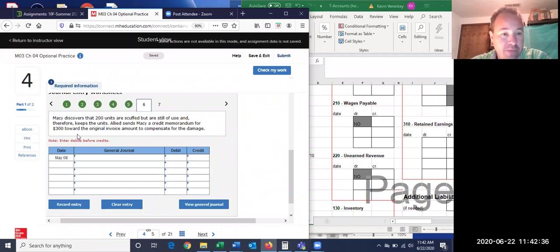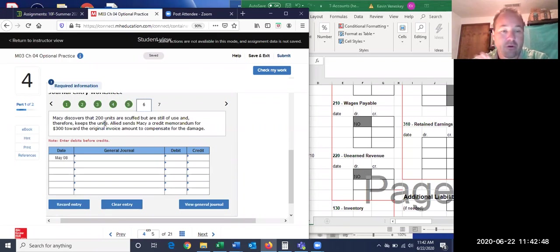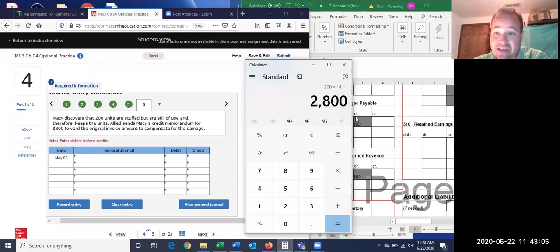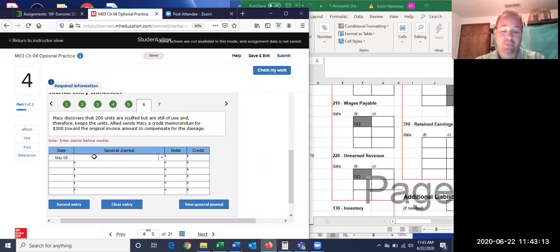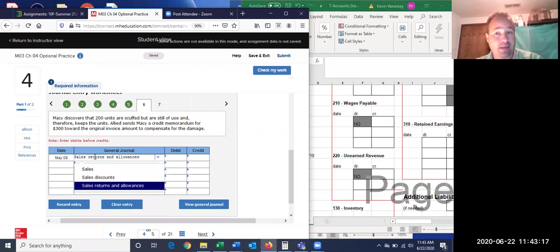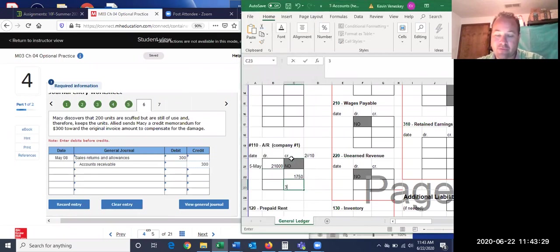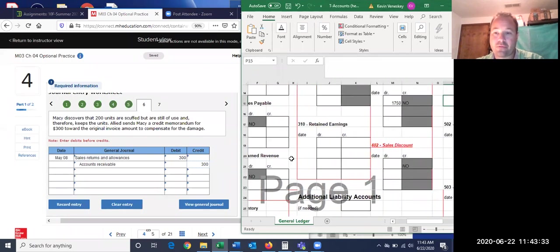One more thing happened before payment: Macy discovers that 200 units are scuffed but still usable — maybe she'll sell them at a discount. Therefore we give her a reduction on her bill. Instead of getting the items back and giving full credit, we give her a partial credit. If she'd returned all 200, I'd owe her $2,800; instead I'm only giving her $300 off. We debit sales returns and allowances $300 and credit accounts receivable $300.